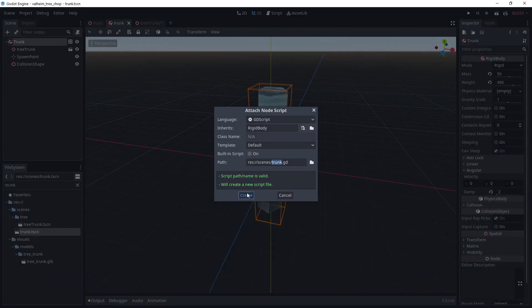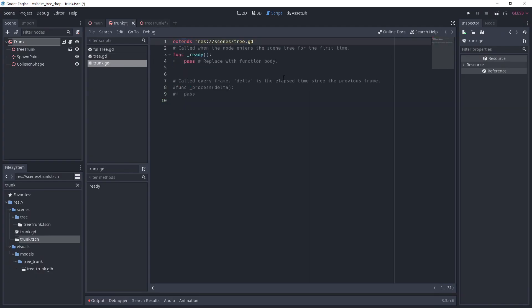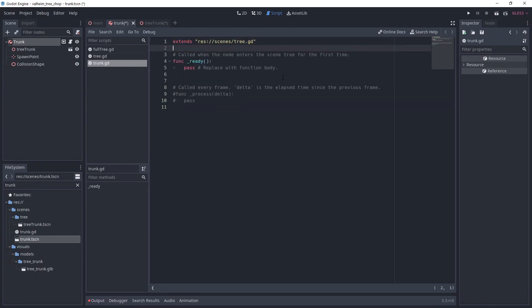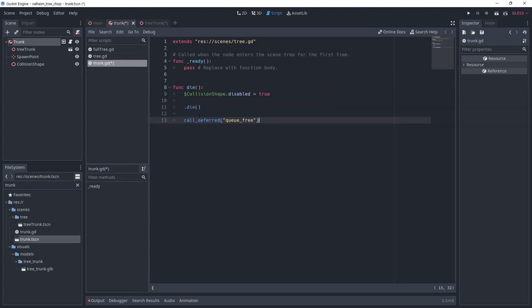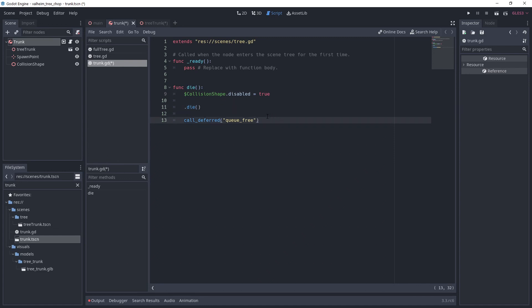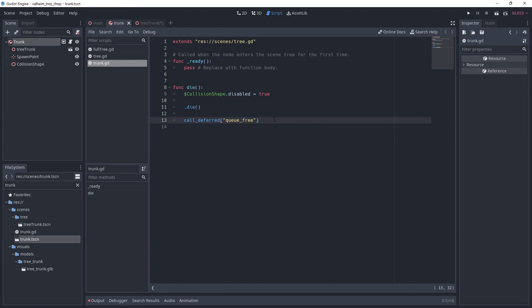Now for the script. We are again inheriting the tree.gd we made at the beginning and similarly, we are going to override the die function. We first disable the collision shape to ensure normal physics interaction, then call the die inheritance function to get the instancing and impulse logic. And finally, use call deferred queue_free to remove the object. I use call deferred instead of directly calling queue_free to ensure Godot can finish what it has to do with the object before removing it.